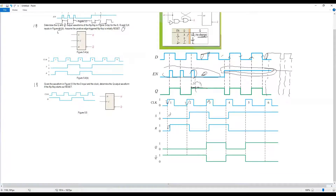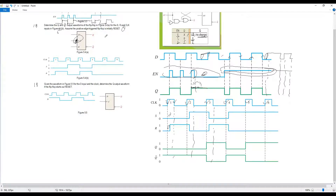Continuing the SR flip-flop: no change at zero-zero, so Q stays zero. At the next positive edge: refer to the SR values. If there is a bubble on the clock input symbol, we refer to negative edge trigger. If no bubble — positive edge trigger. Plot changes at each relevant clock edge.